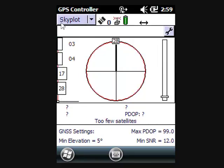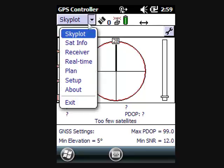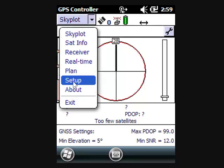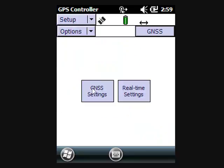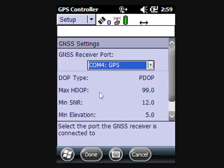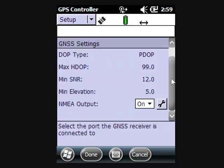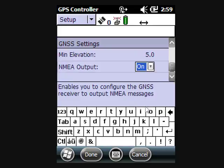Alright, then we'll switch from Skyplot to Setup and GNSS Settings and scroll down just a little bit and here's the NEMA output.